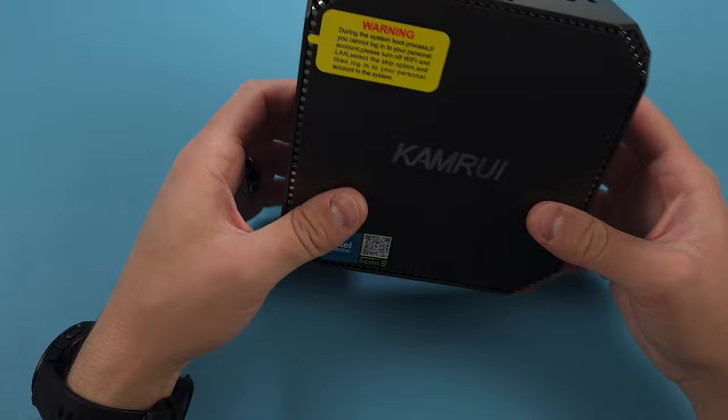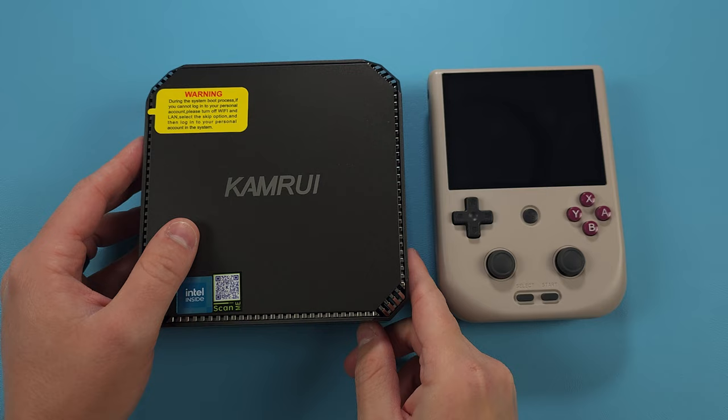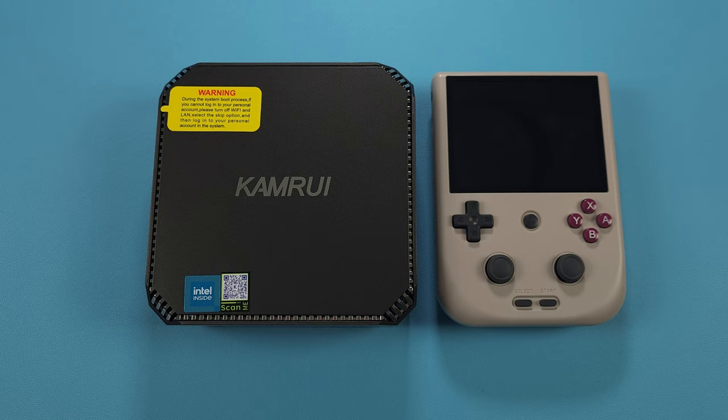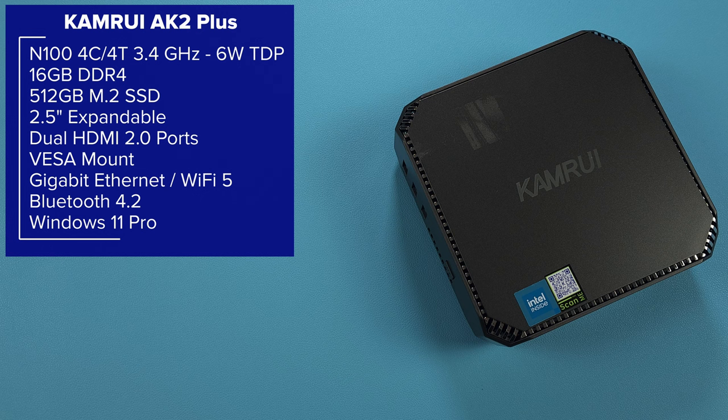Overall it's a pretty small mini PC. Just to give you a size comparison, here is the RG405V and you can see it's basically just as tall and a pretty small form factor. For those wondering how big this thing is, it's about as big as a Gameboy.